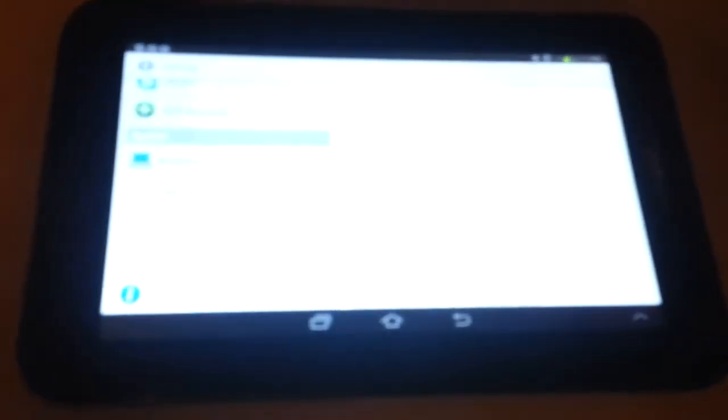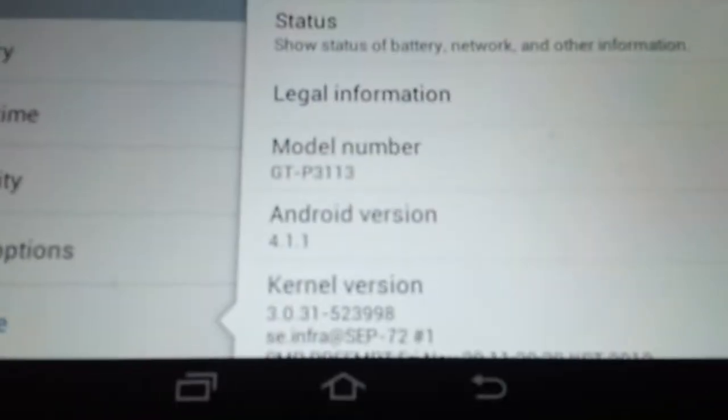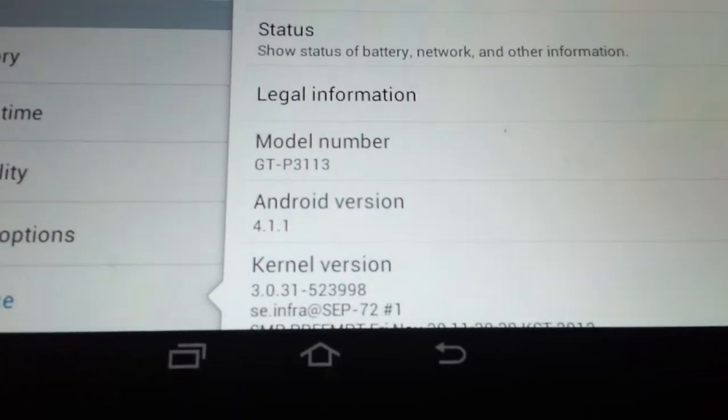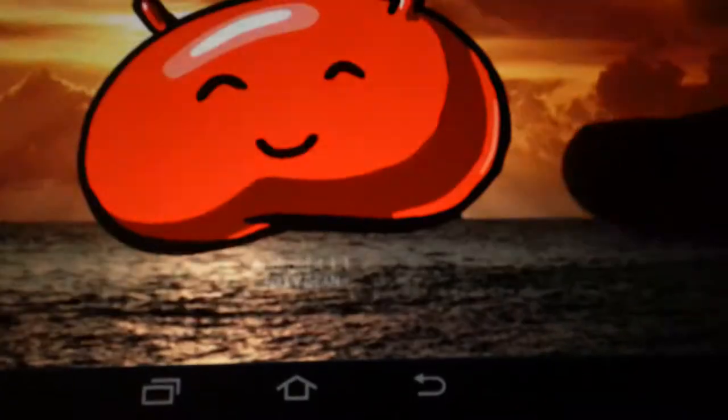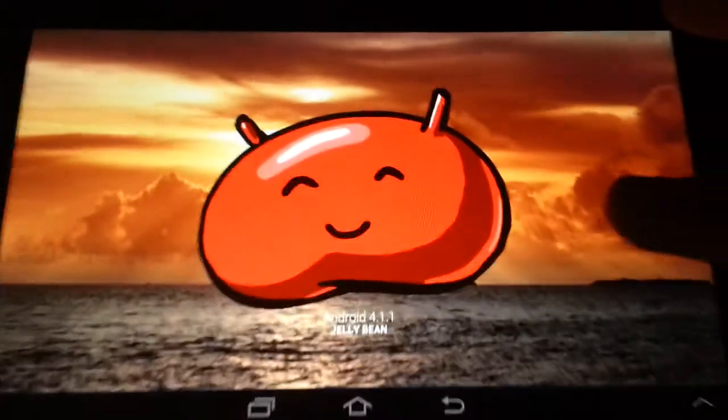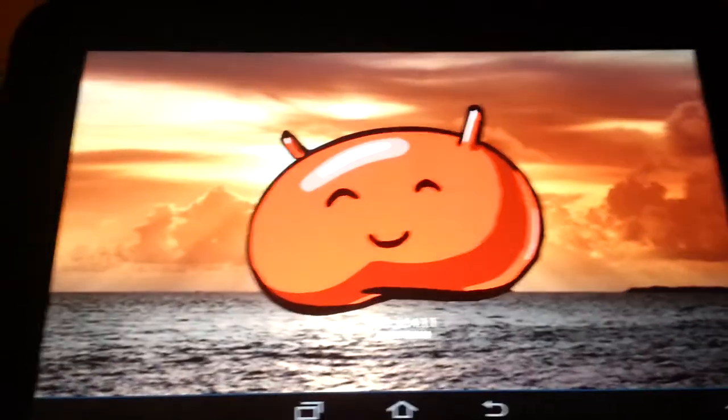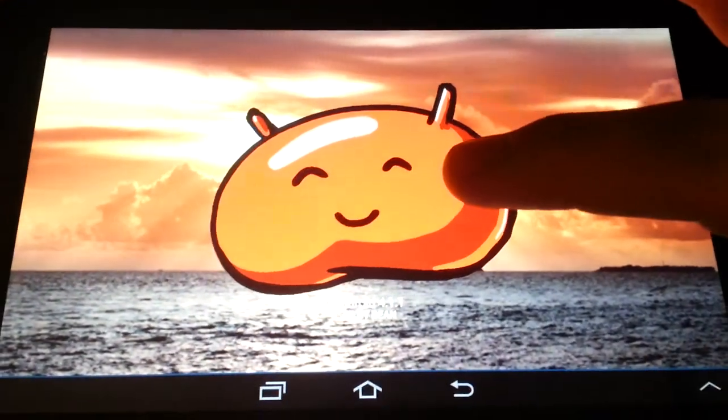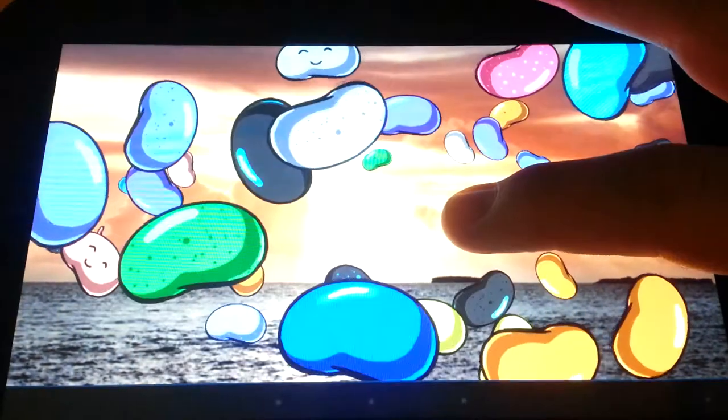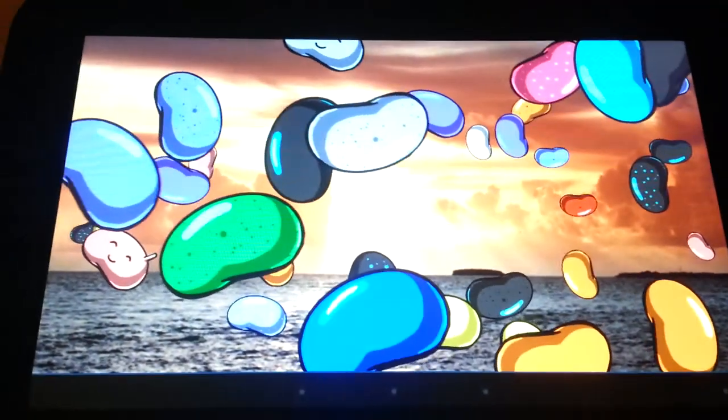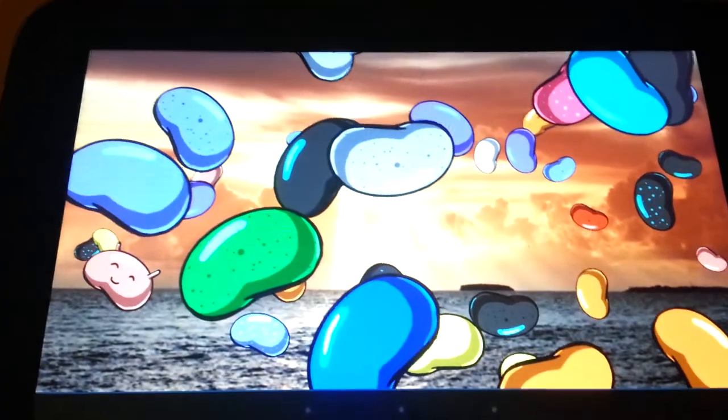Anyway, how it's done is you go down to your Android version and then you just rapidly tap that. Then this Jellybean will come up and you just tap and hold him and there you go.